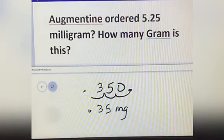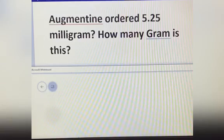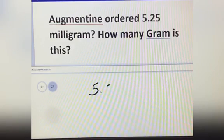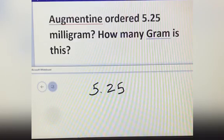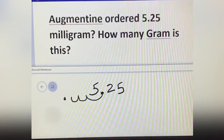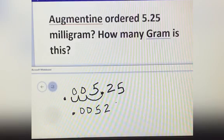Augmentin order: 5.25 mg. How many gram is this? This is 5.25 mg. Move the decimal point to your left 3 times — 1, 2, 3 — then put your decimal point here and add 0. The answer is 0.00525 gram.